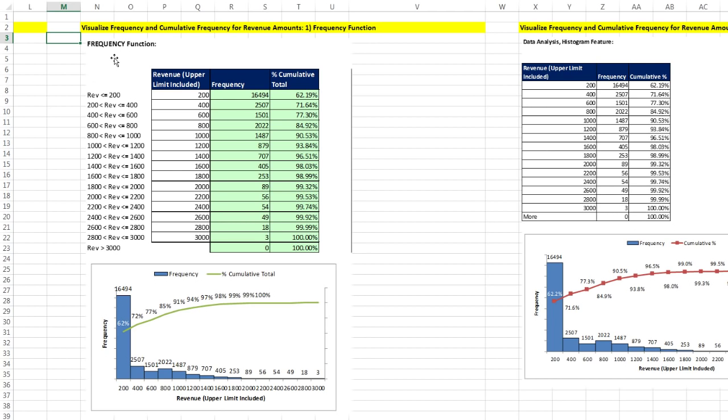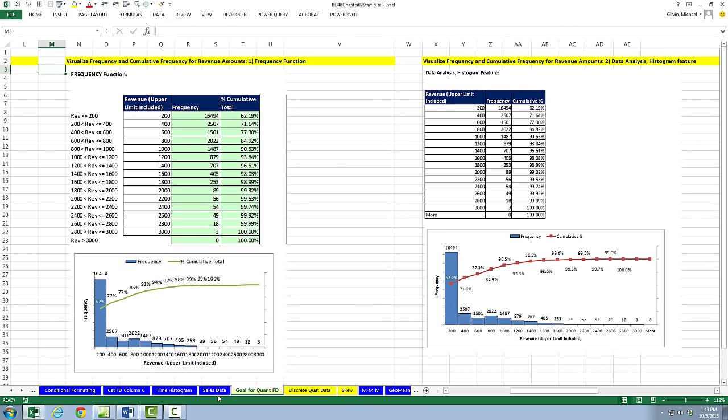In our prerequisite class, when we created frequency distributions for continuous quantitative data, we either used the COUNTIFS function or a pivot table. This is going to be new. It's actually a little bit easier than the COUNTIFS function, but we're going to have to deal with a certain type of category that it creates for an upper and lower limit.